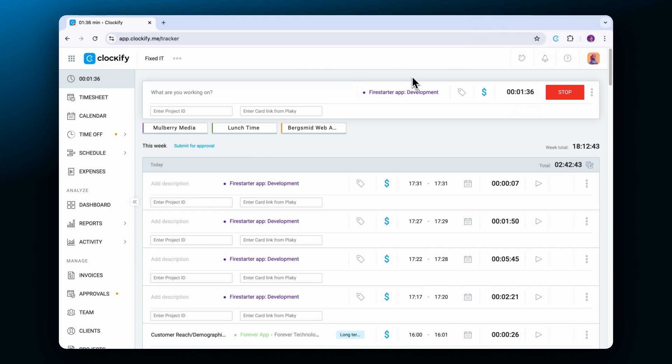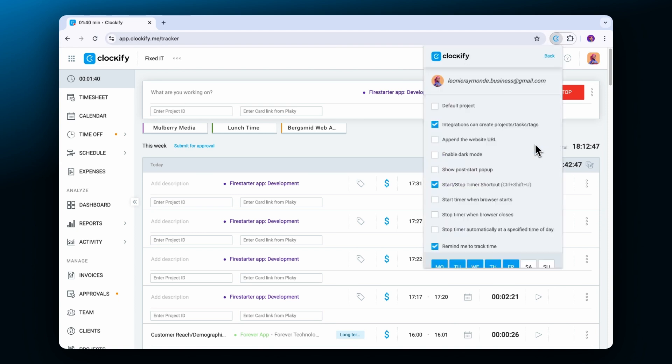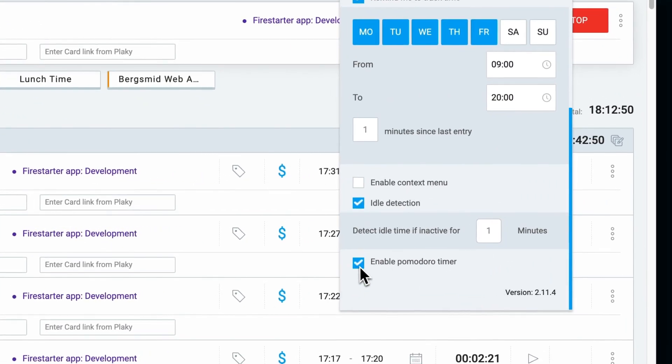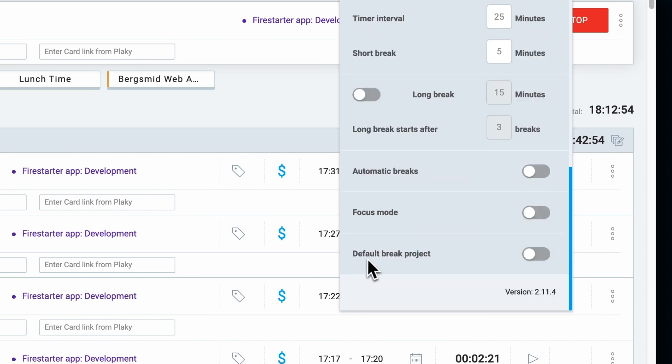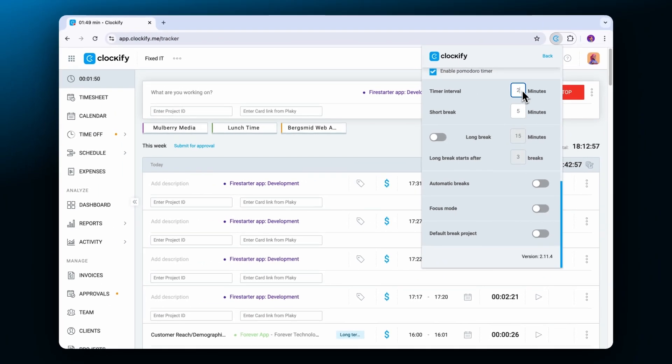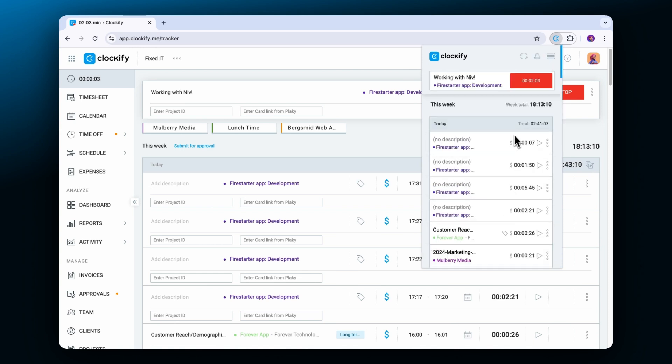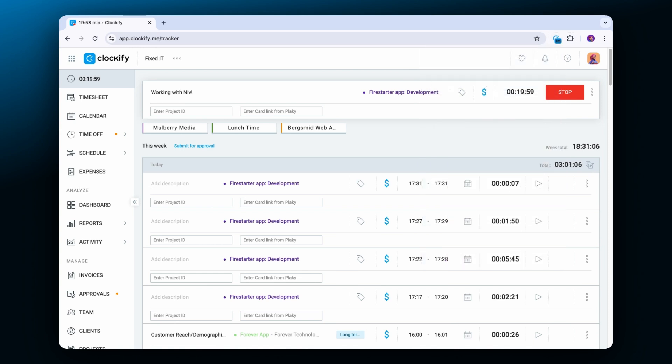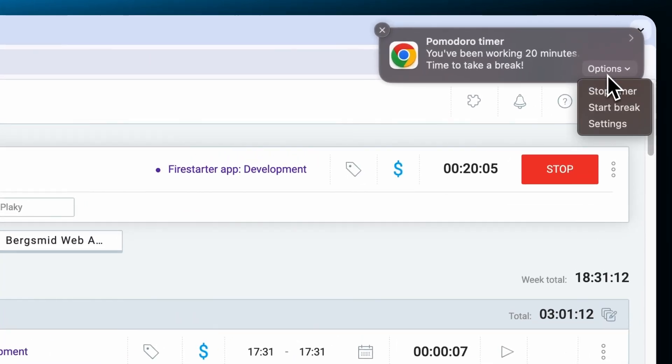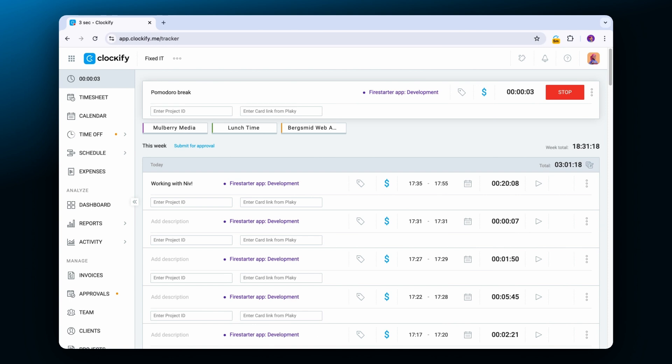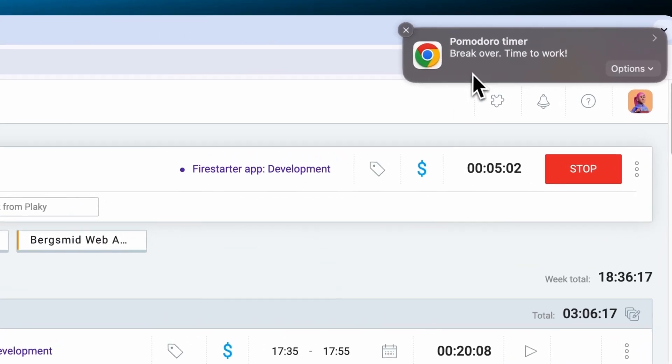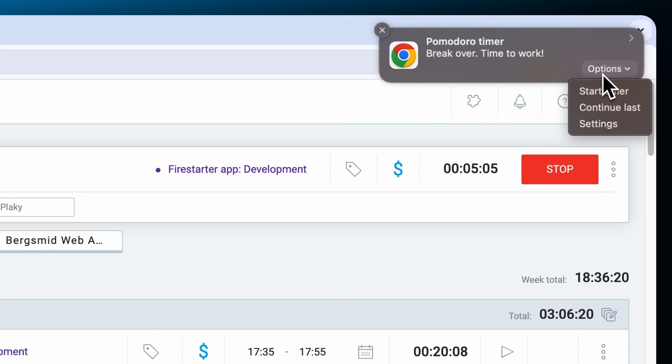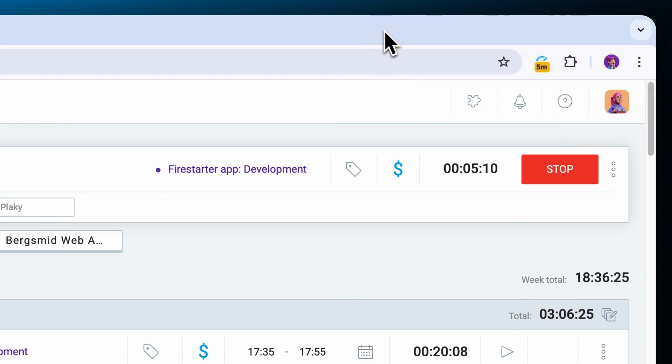The browser extension also comes with a built-in Pomodoro technique which allows you to work and rest in intervals that you can customize for your schedule. After you set the interval that works for you, type in what you're working on and start the timer. When you reach the end of your working interval you'll receive a notification reminding you to start your break. Once the break is finished you'll get a notification to get back to work. You can always dismiss this notification and start your work or break whenever you feel like it.